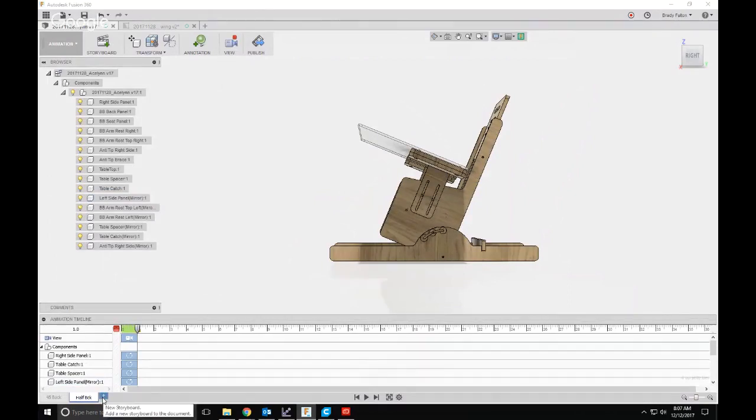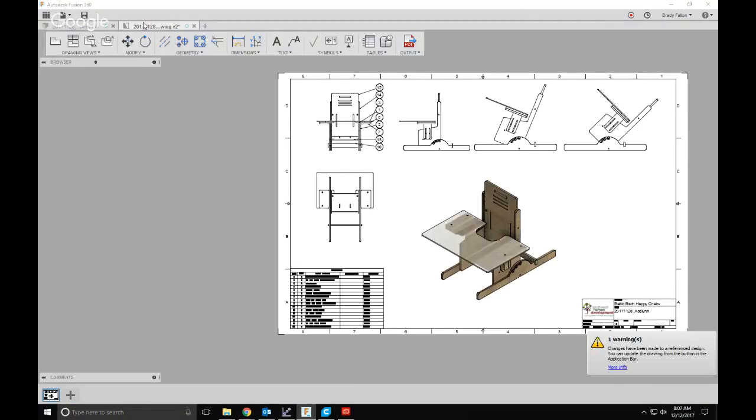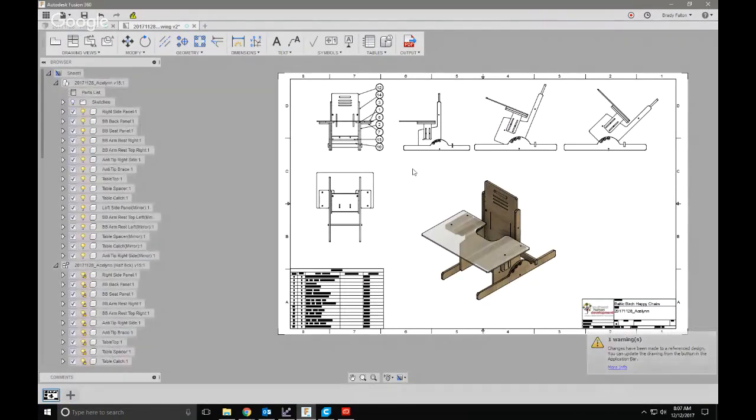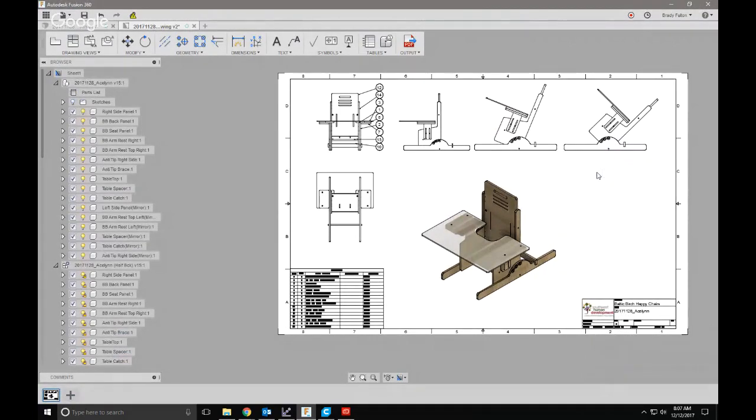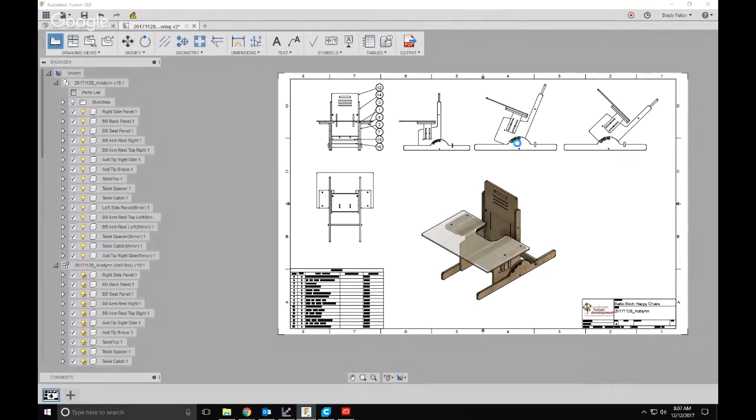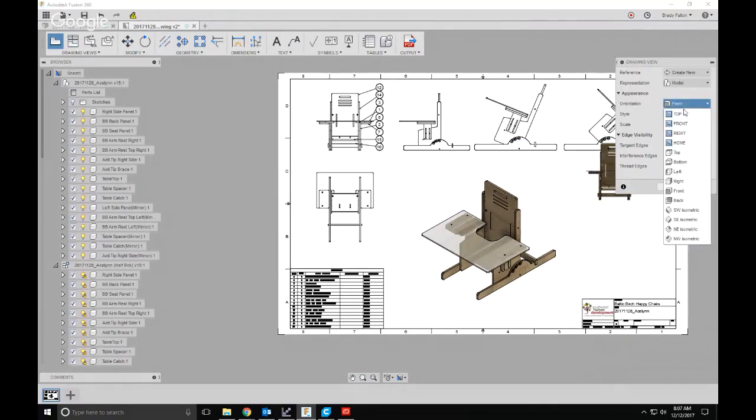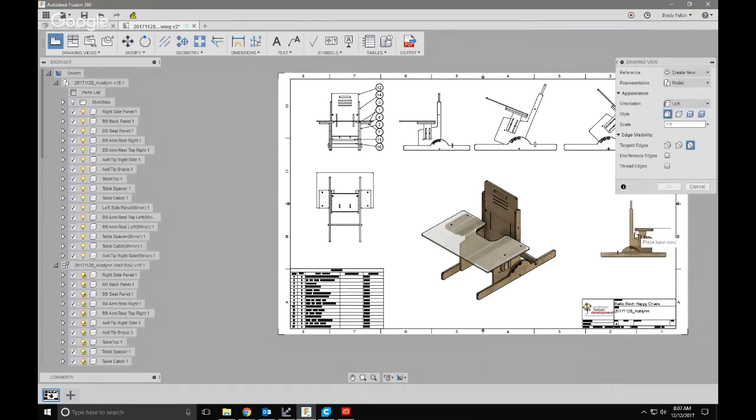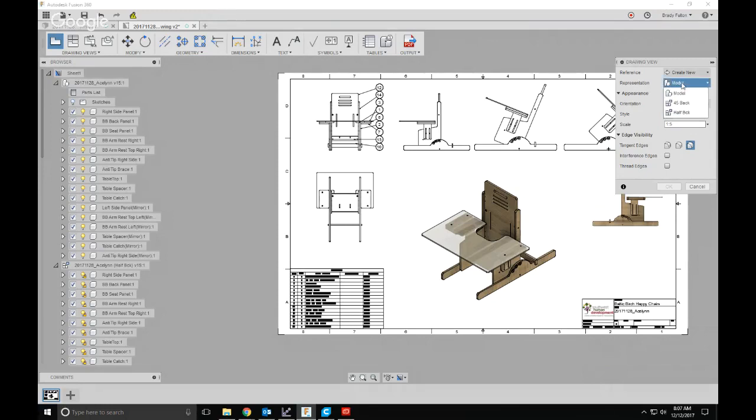So then when you go into your drawing, you just right-click, you gotta do a new base view. You can go from the left side, but right here under representation, instead of model, you can choose your animation storyboard.